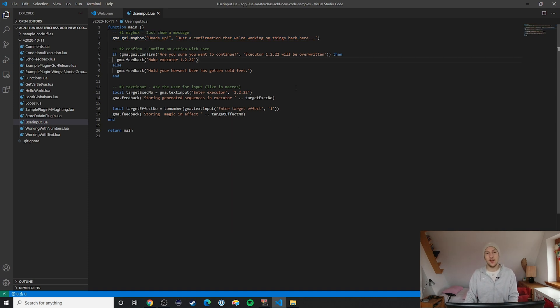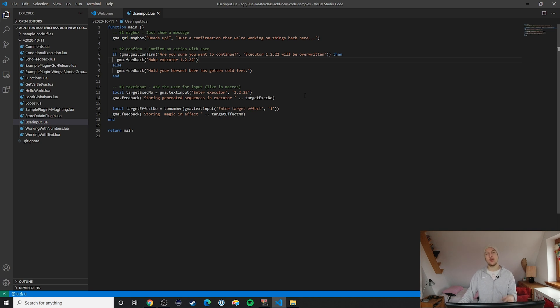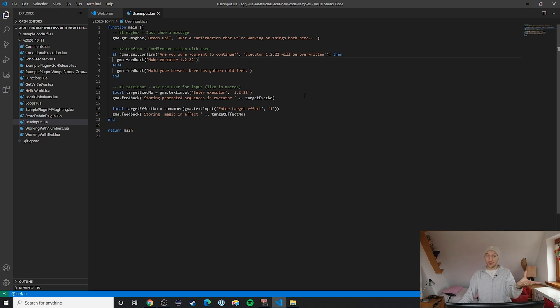Alright, on to the next user-facing piece of this plugin: a confirm. This is a really fun one because it essentially lets users confirm or not confirm something.